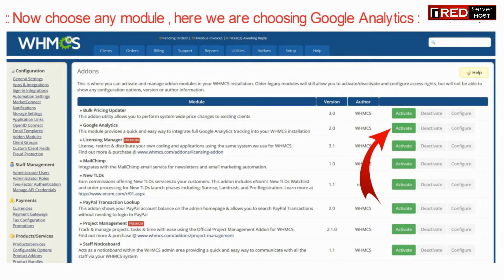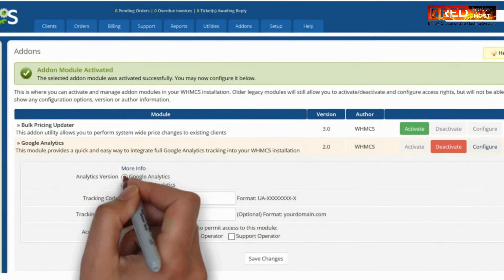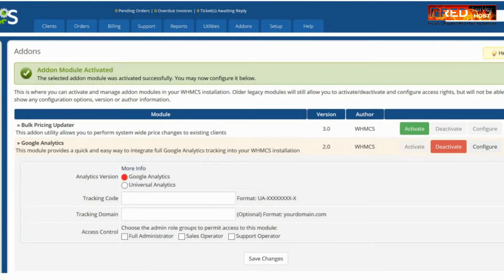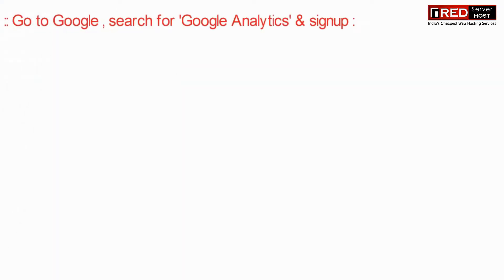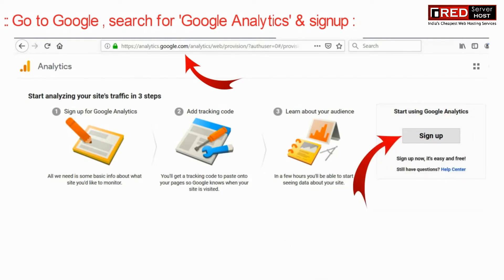Now enter the tracking code and other information that you receive via Google Analytics. For that, go to Google and search for Google Analytics and then sign up. If you already have an account, you can login.